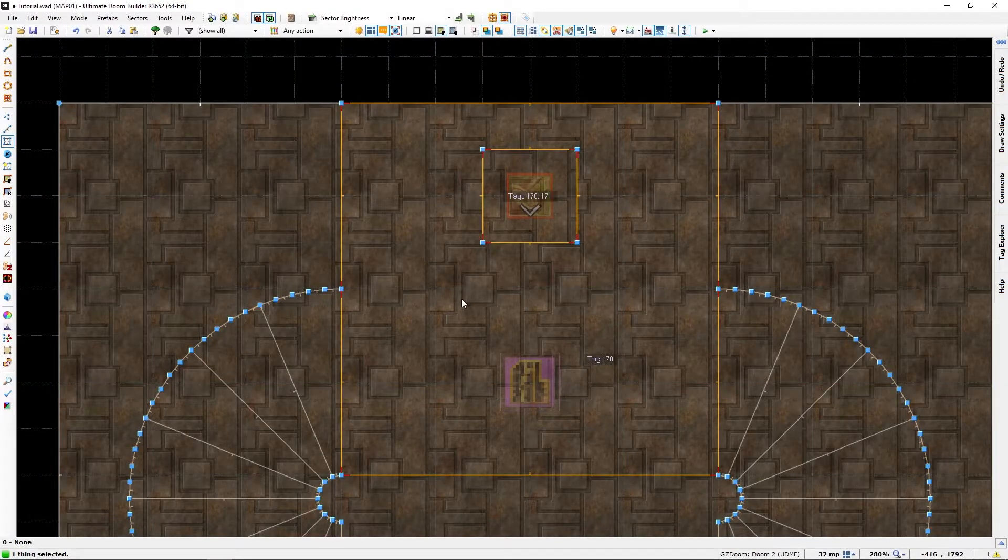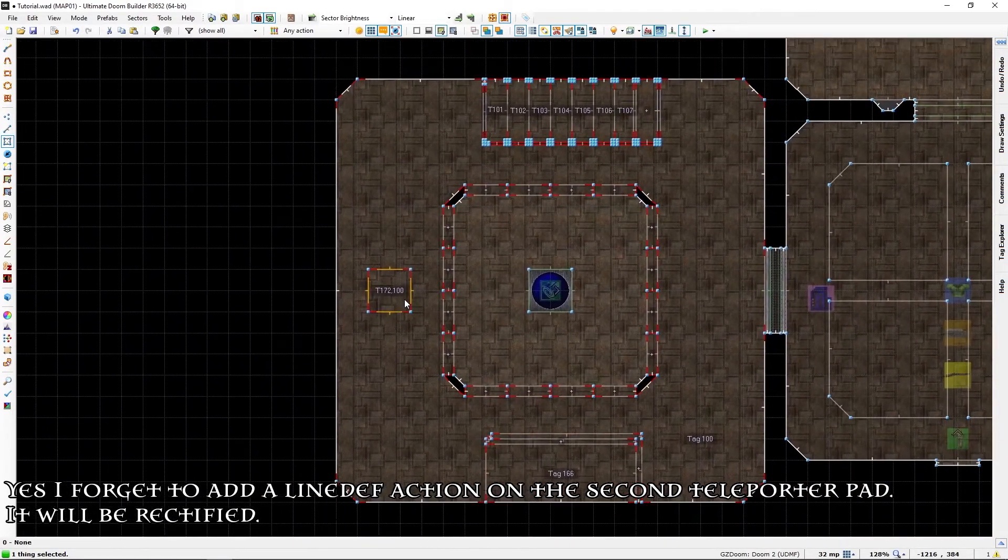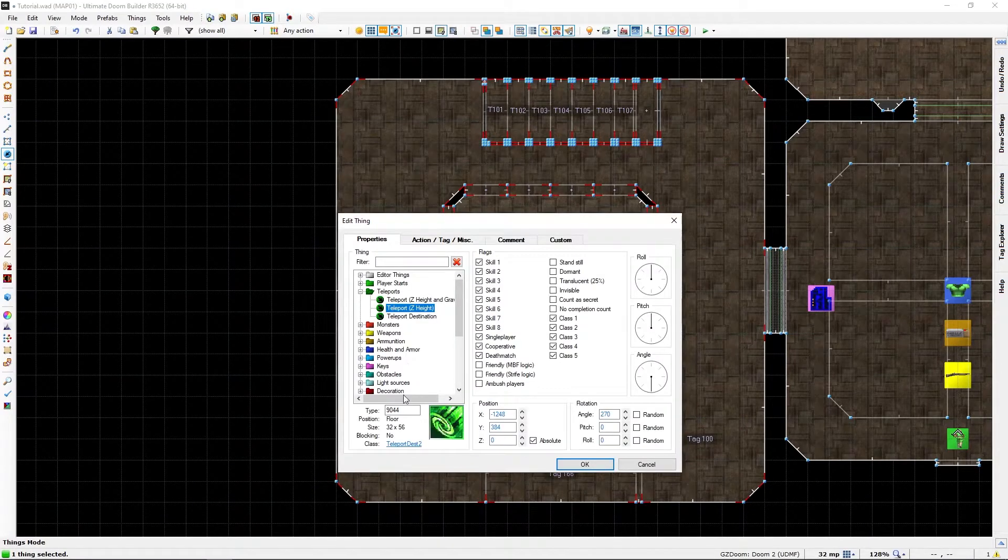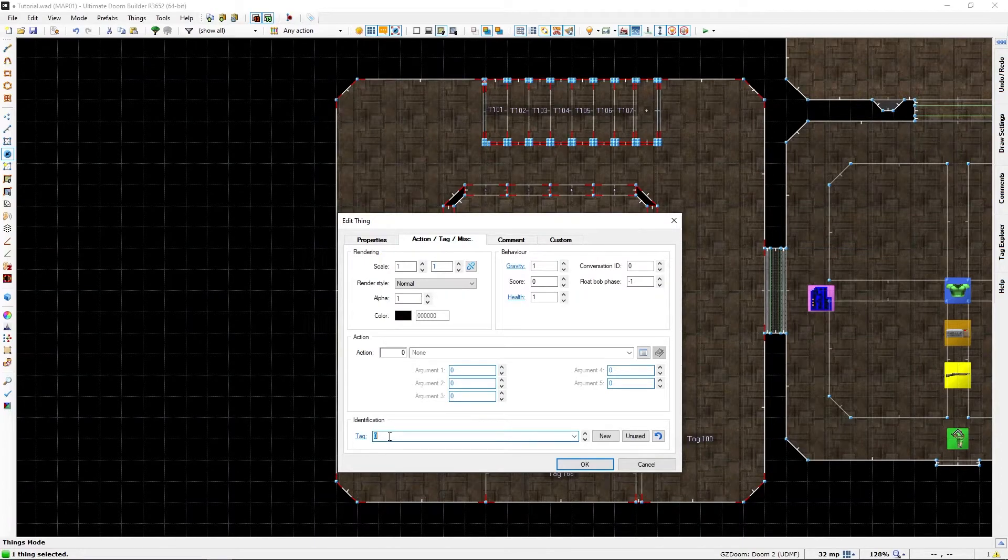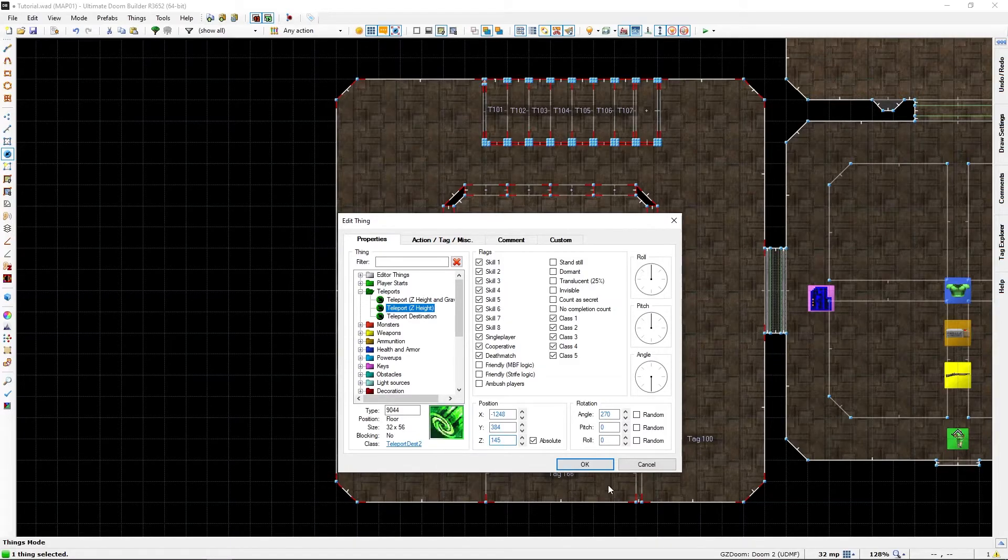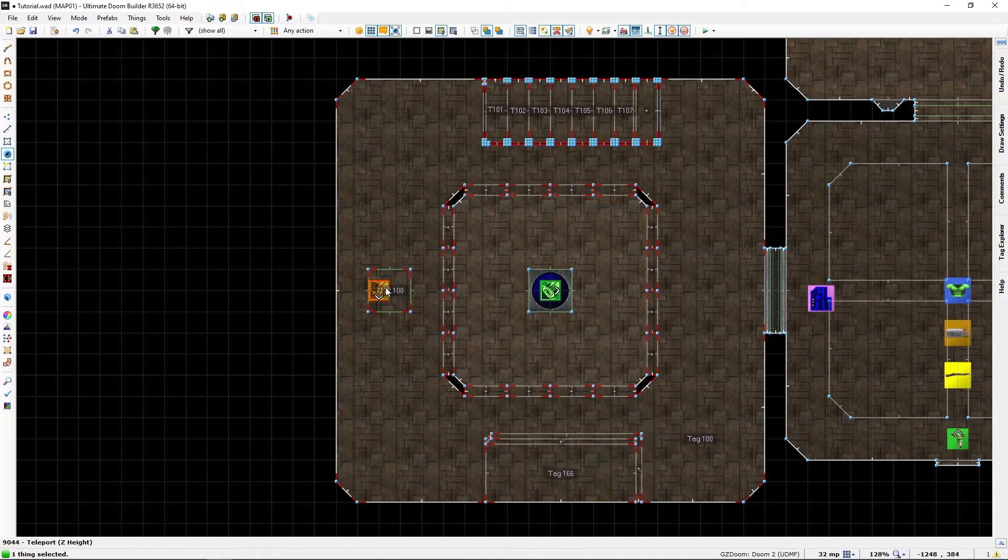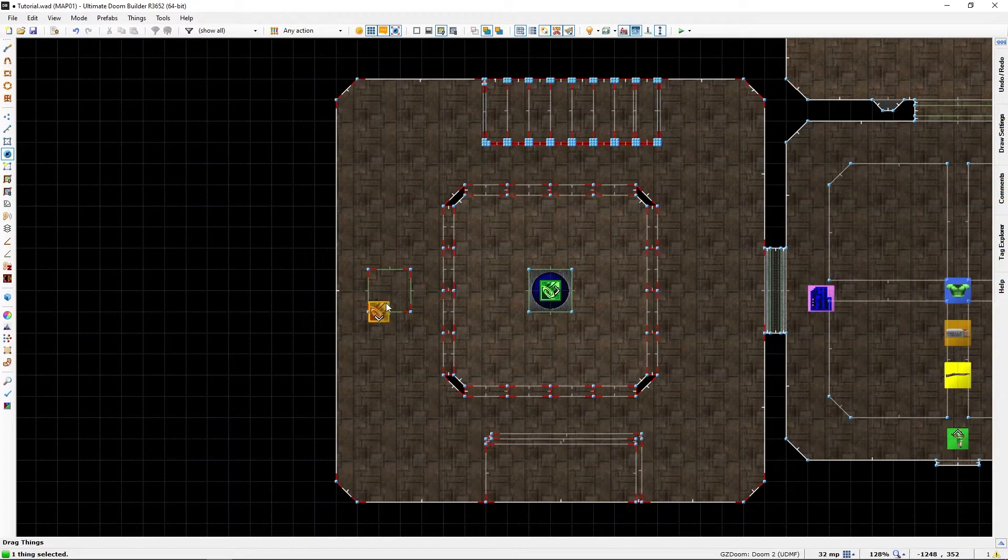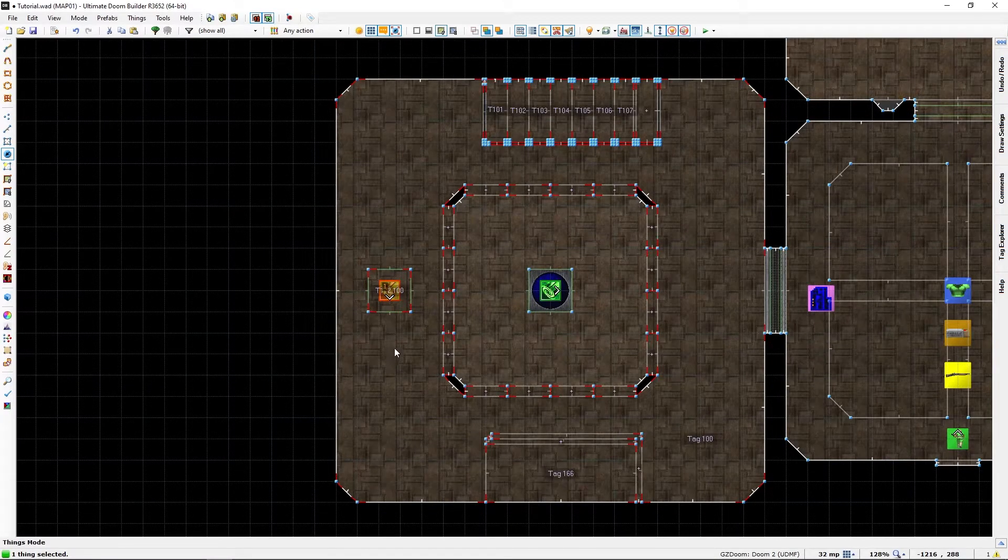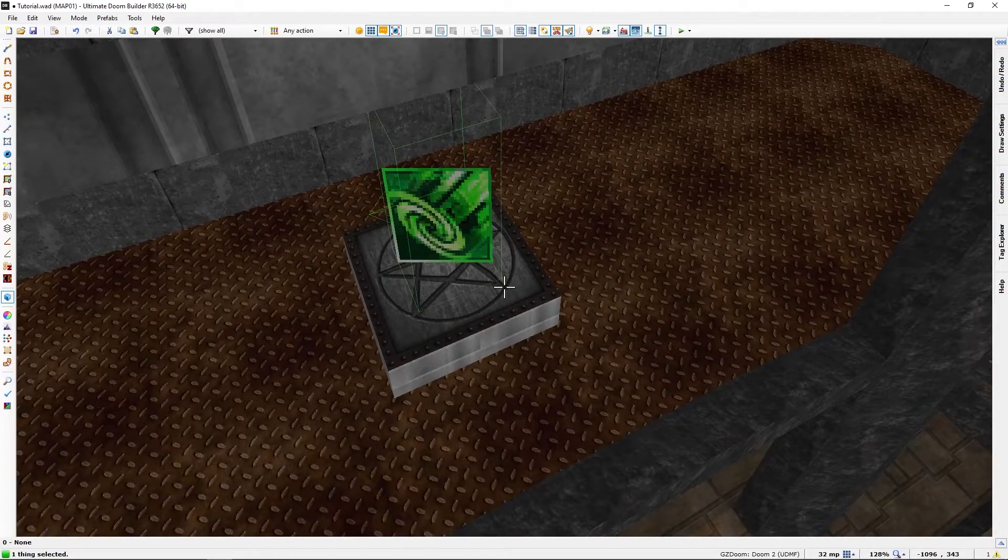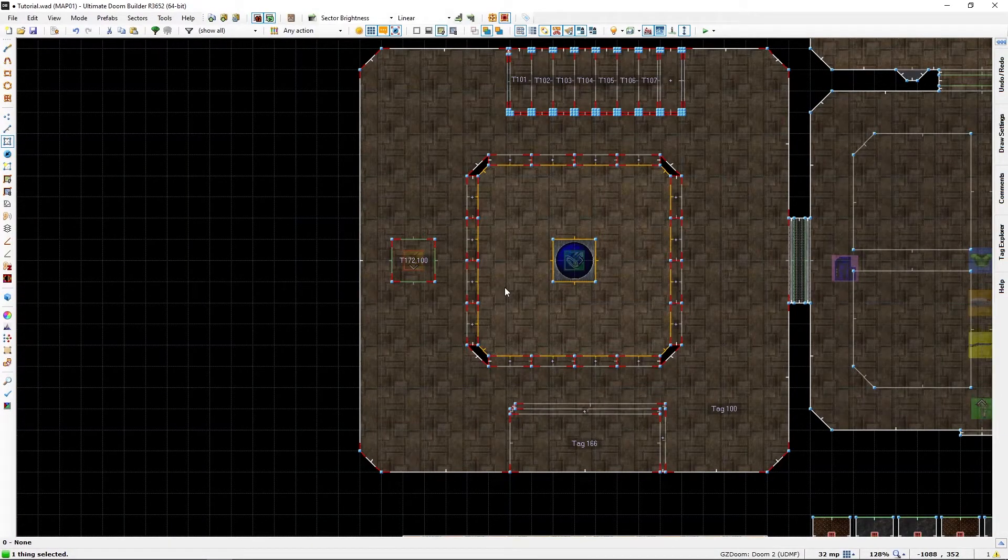And we will need of course a thing to tag nine. What was this height? 145. Correct height, yes it is.